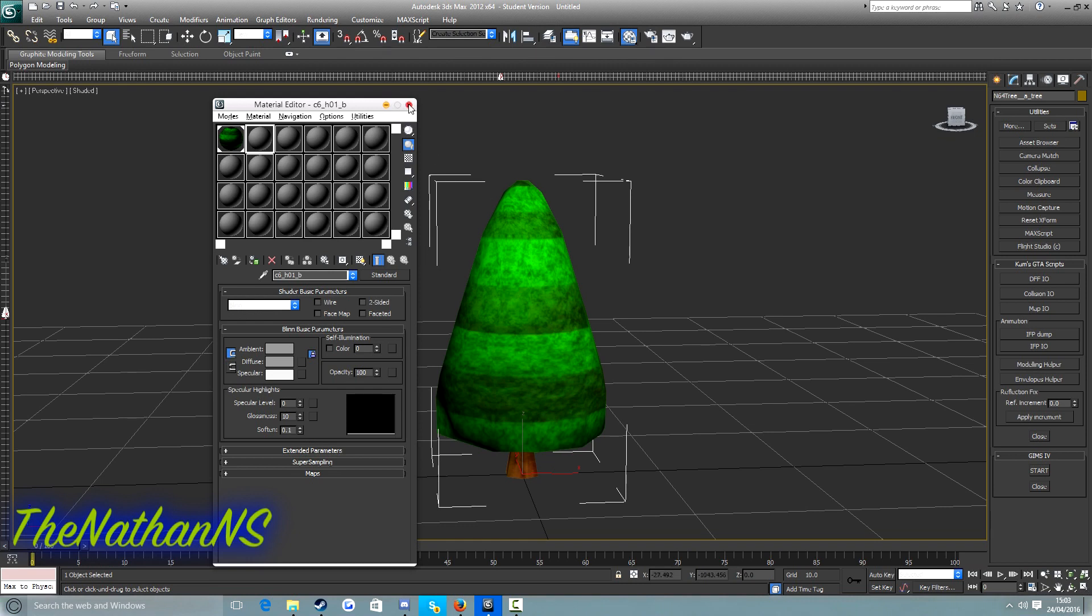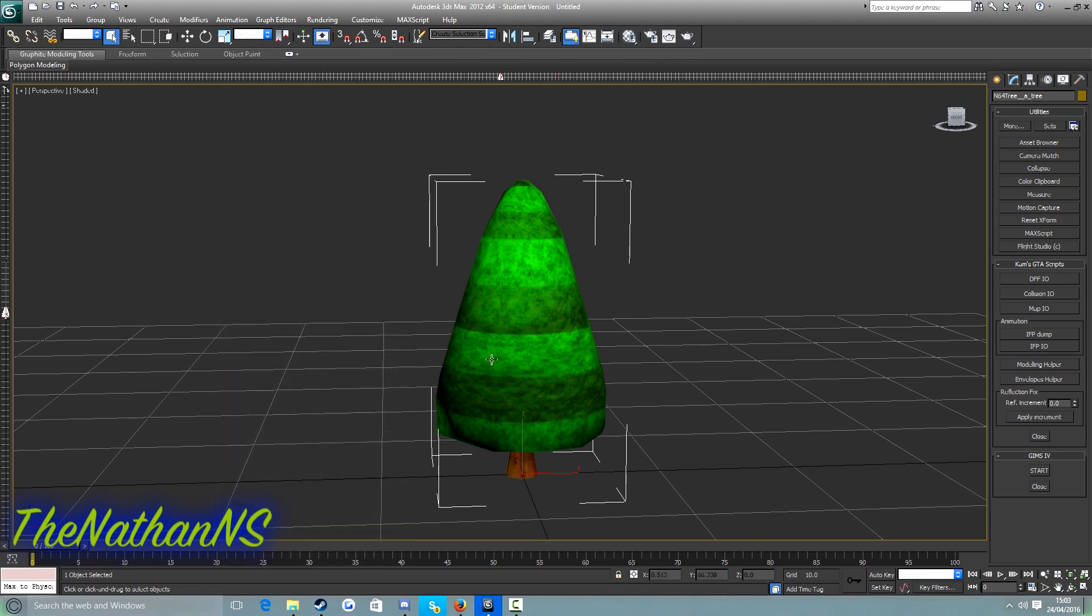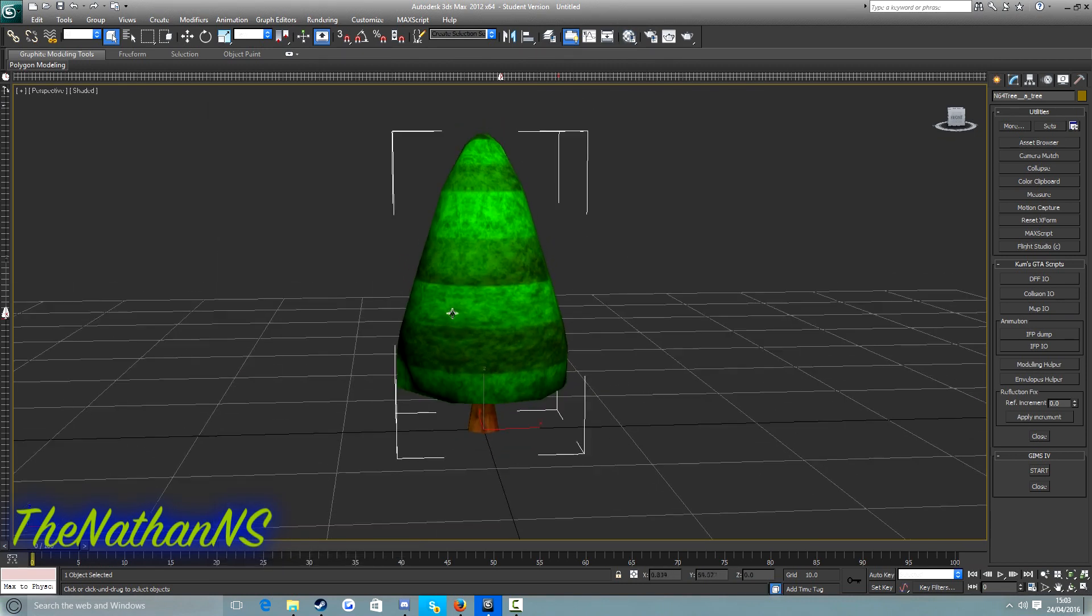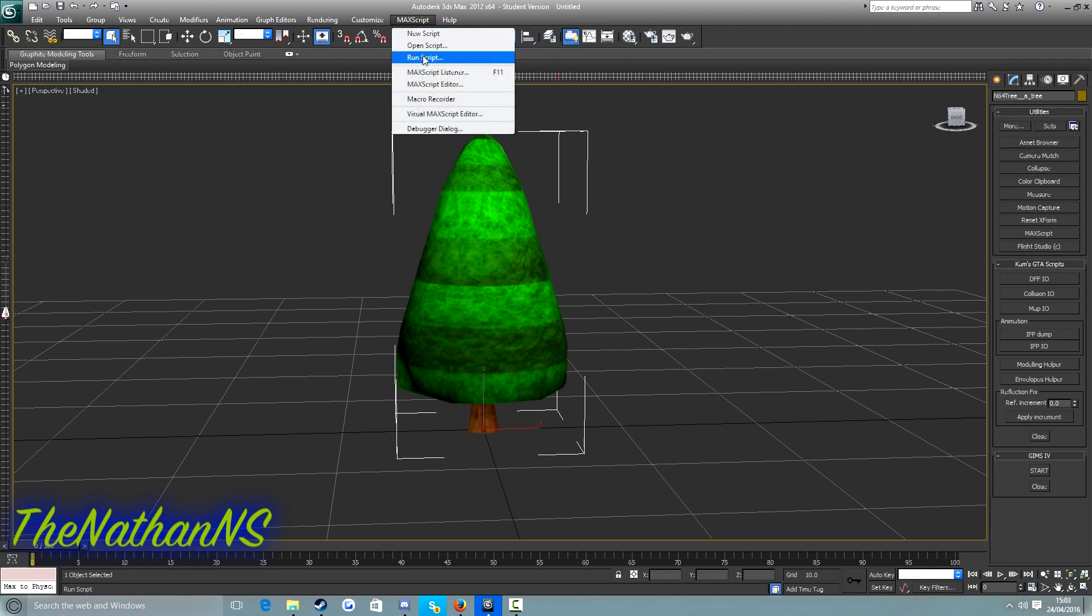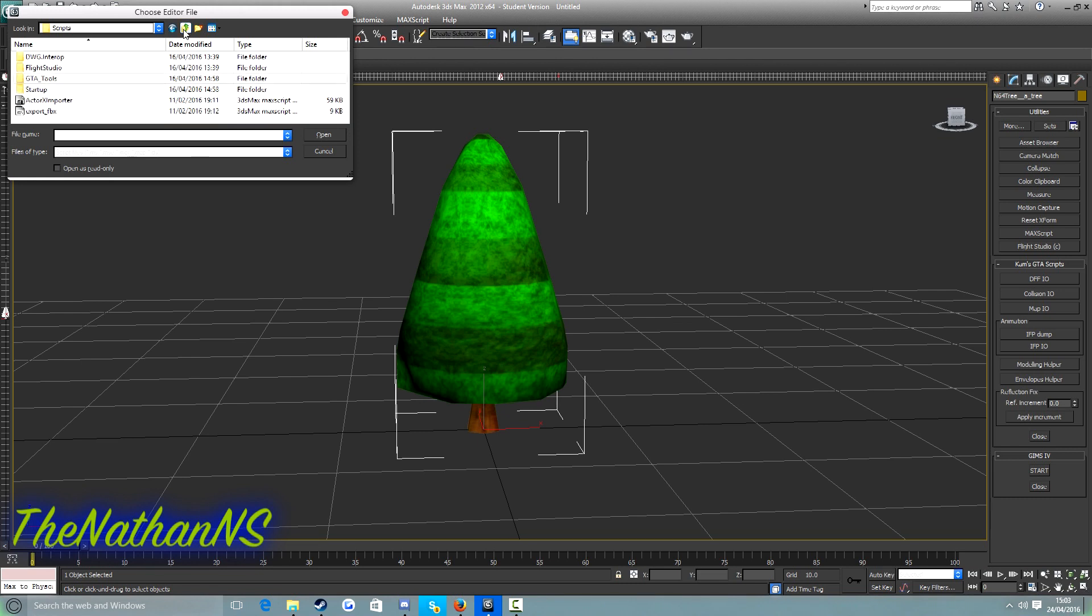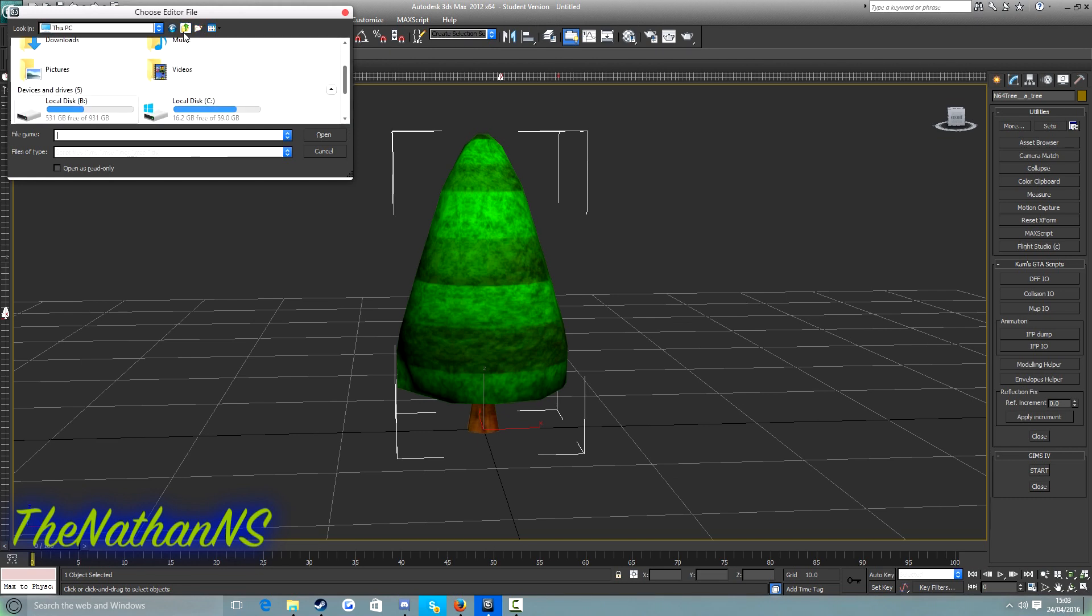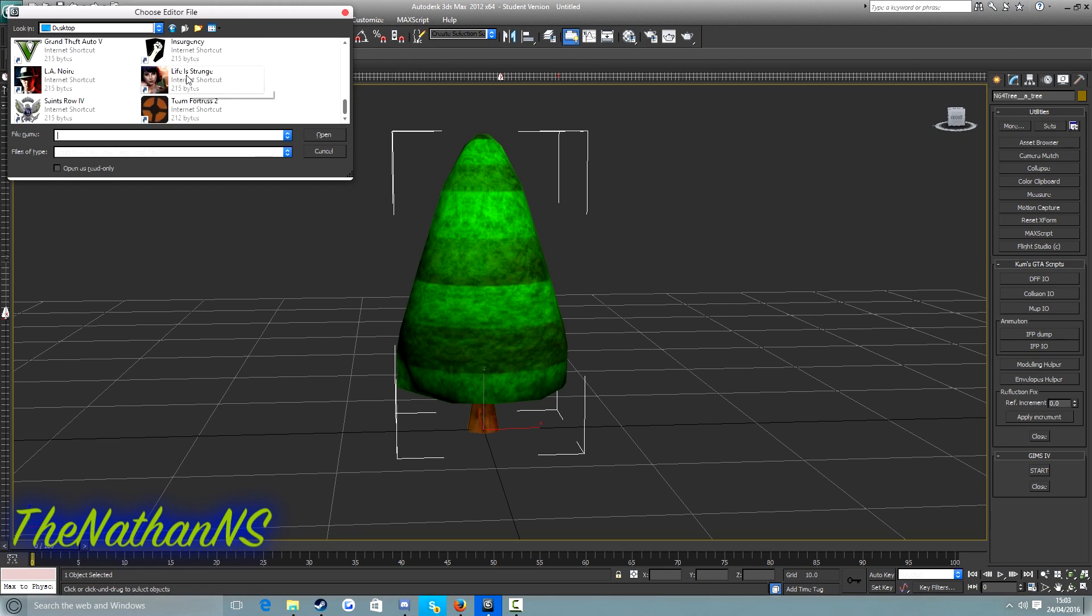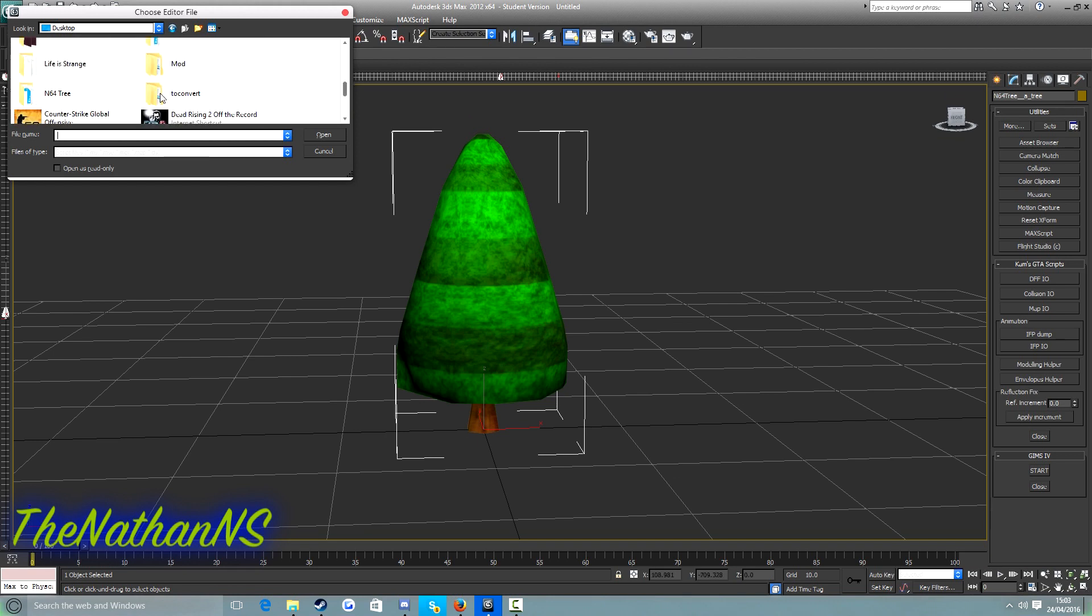And now what we need to do once your model is fully textured is import our GTA San Andreas model. Now for this one I'm going to use this San Andreas tree obviously. What we need to do is we need to shrink or enlarge our model to be the exact same size as our San Andreas one.